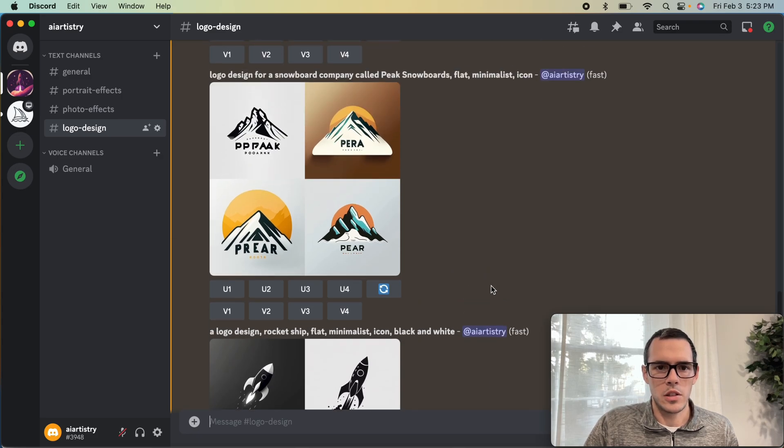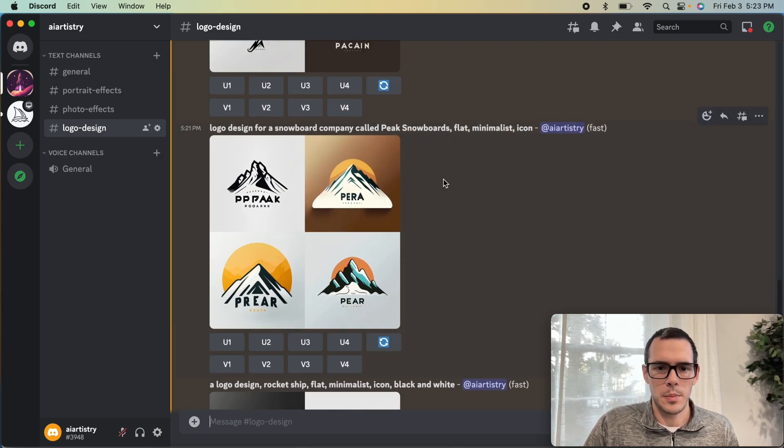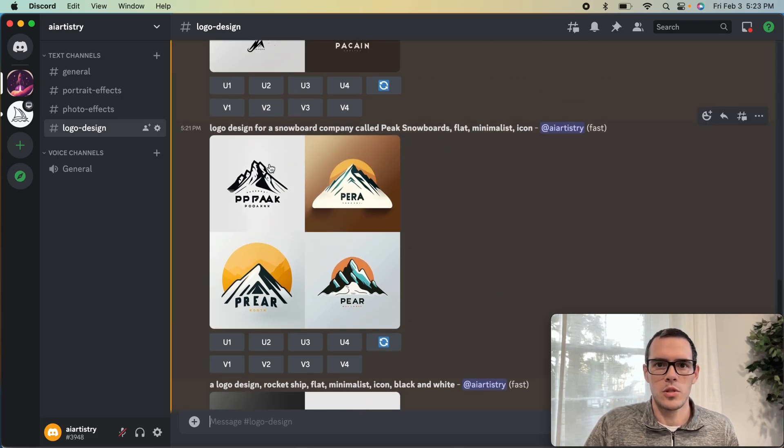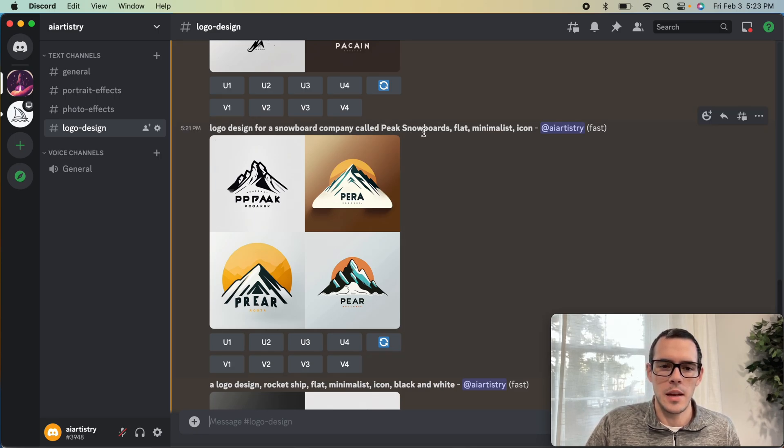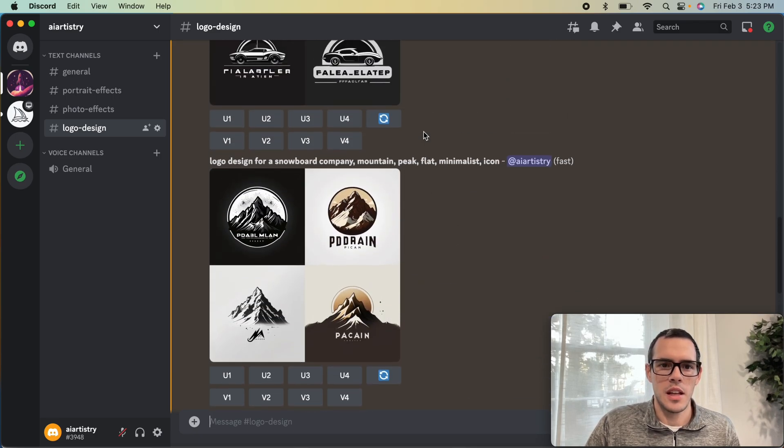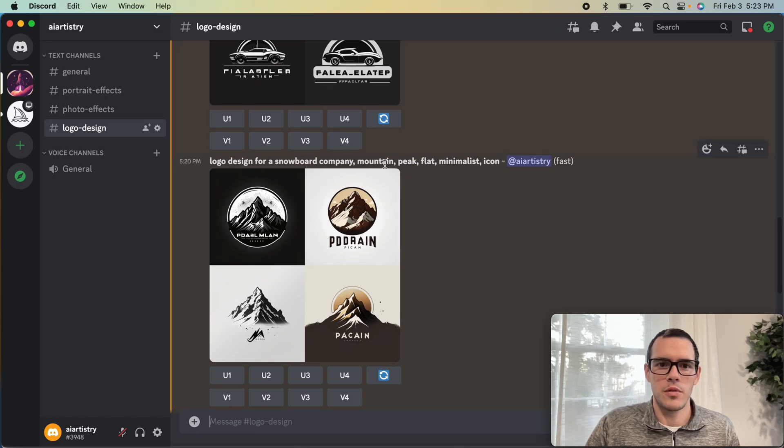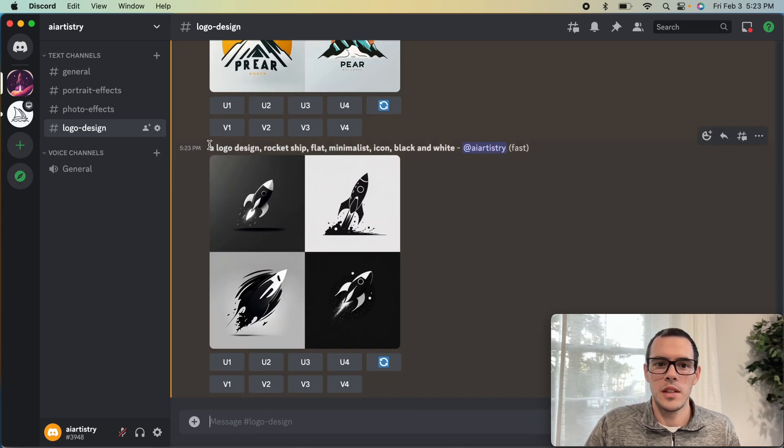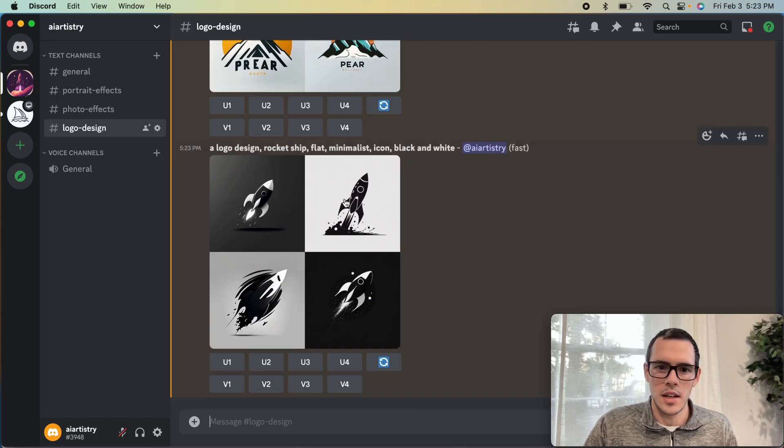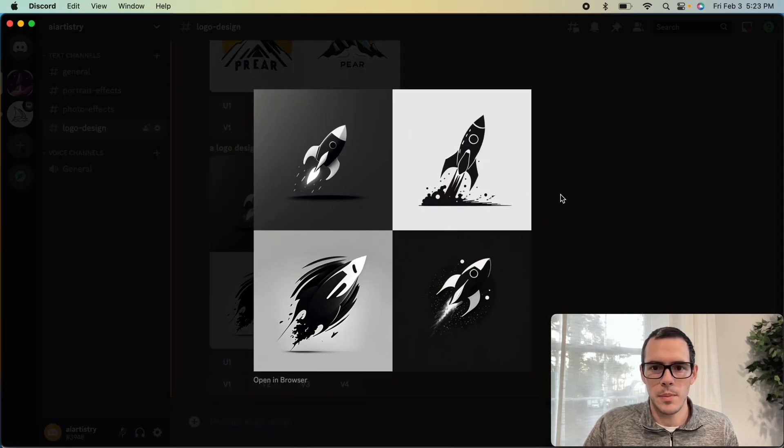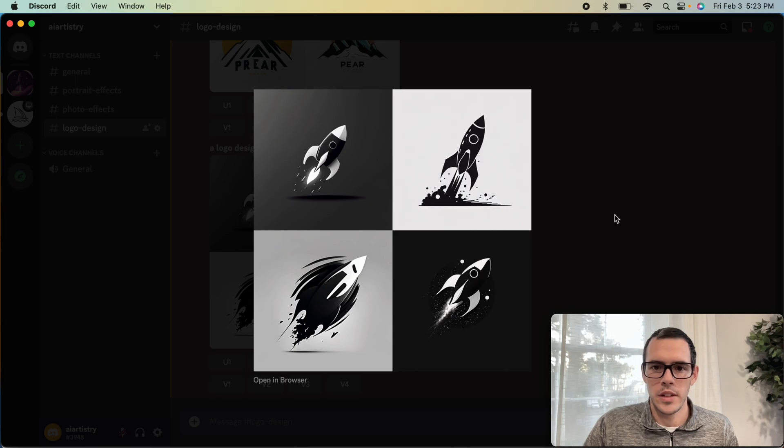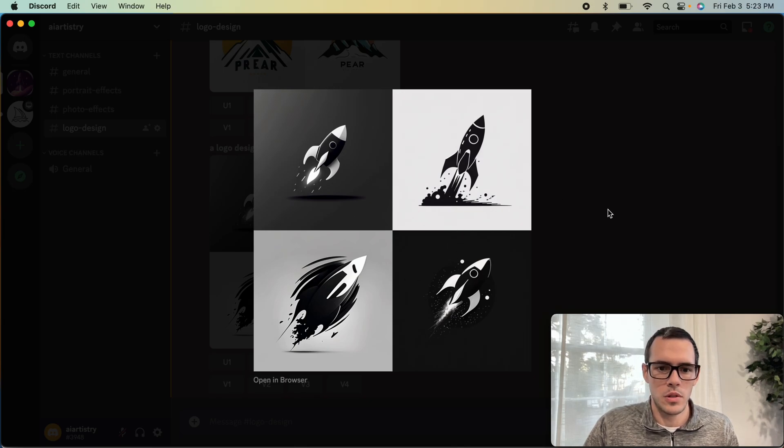As you can see in this example, this just shows some of the differences in language. For the snowboard one, we said a snowboard company and then the name of the company. For this one, we didn't say that, we just put a logo design. And you can see in none of these examples there was text. This actually turned out pretty good. I think these are all usable.